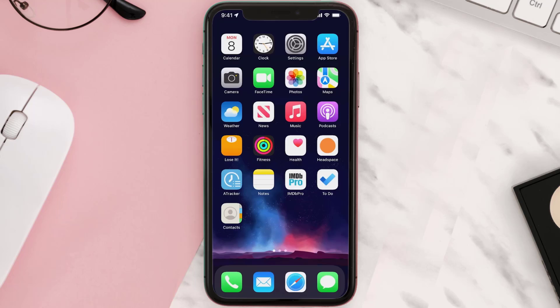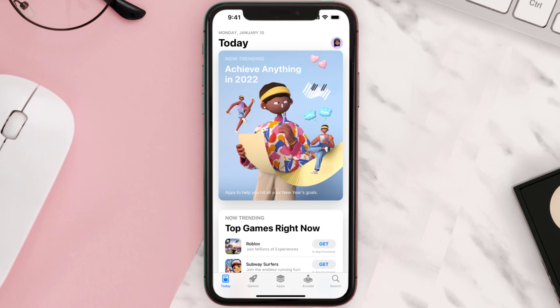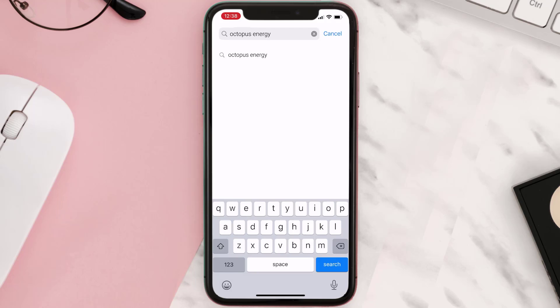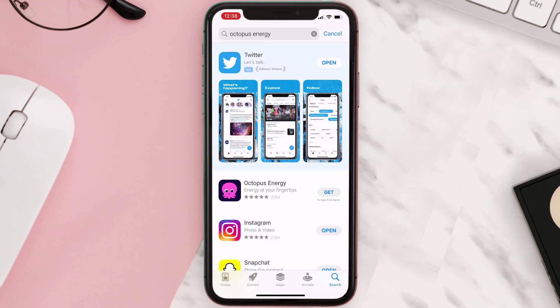Once uninstalled, you need to open up the App Store and then search for the app. Then click on the Get button to install it back on your device. Hopefully this will fix the issue.